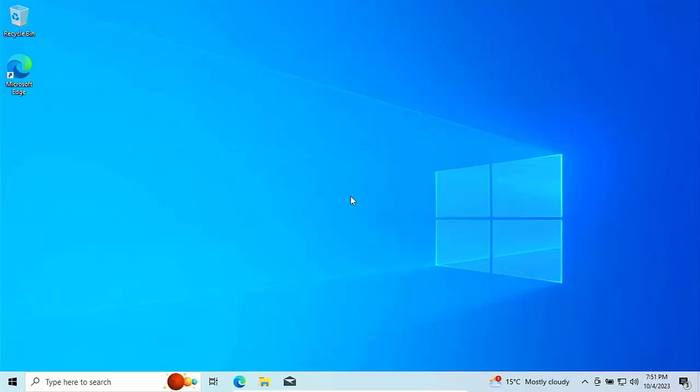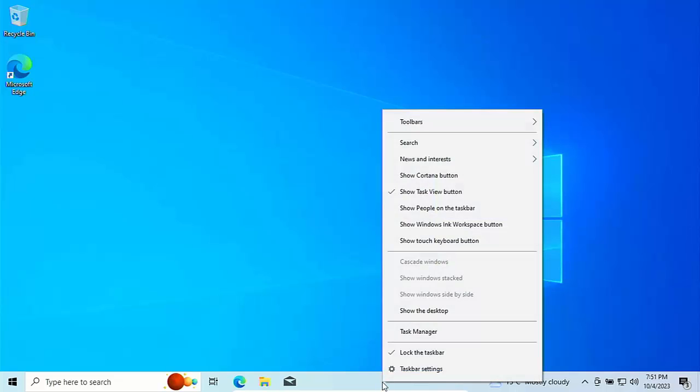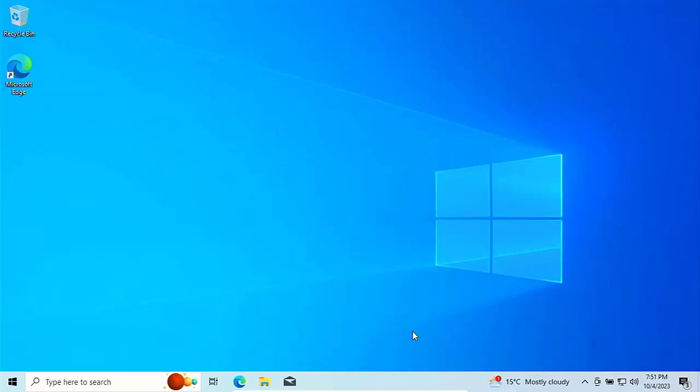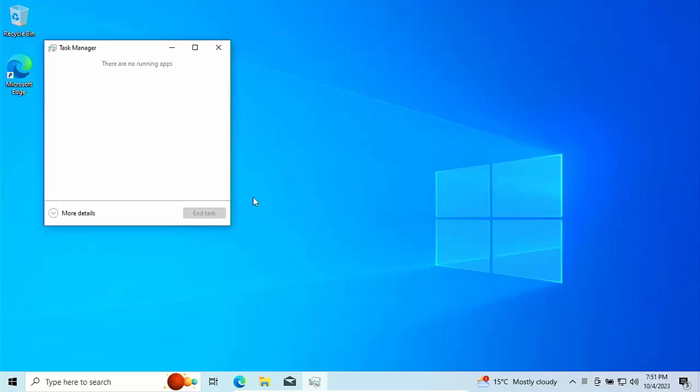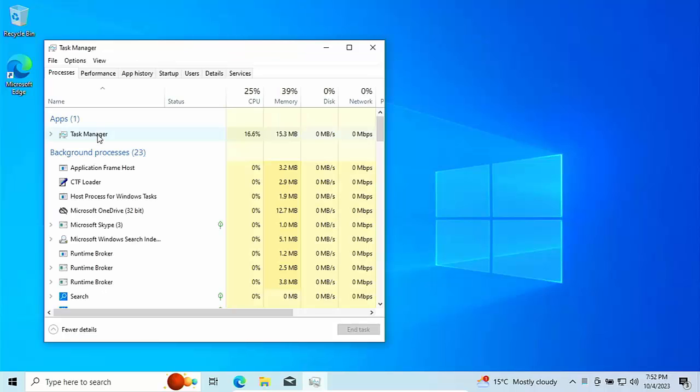If you want to find out if you've got a solid state drive or a hard drive, I'm going to show you a quick way of doing that. Just go down to the taskbar at the bottom of the screen, click on the right mouse button, then you should get this menu come up, go up to task manager, left click, and then click on more details.